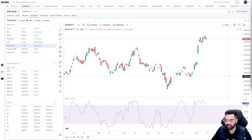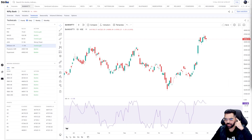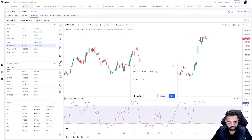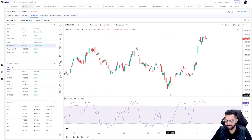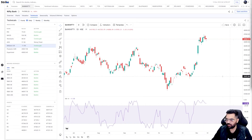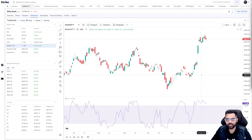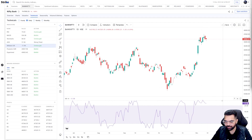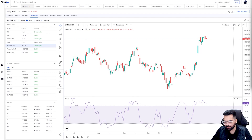Firstly, what exactly is Williams %R? It is a momentum indicator that reflects price with respect to its high-low range for a given period. The most common period used is 14 days, so it measures whether the price is closing in the high-low range of those 14 days. It's among one of the favorite indicators for traders looking to judge overbought or oversold conditions. The indicator ranges from 0 to minus 100 — readings above minus 20 reflect overbought conditions, and readings below minus 80 reflect oversold conditions.